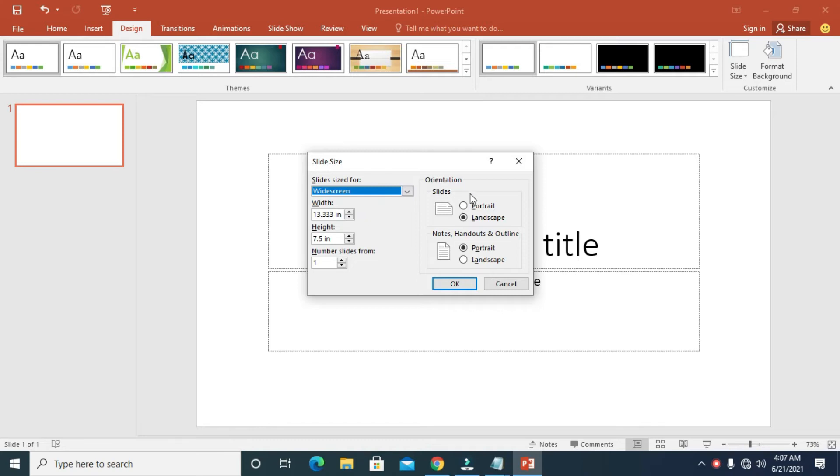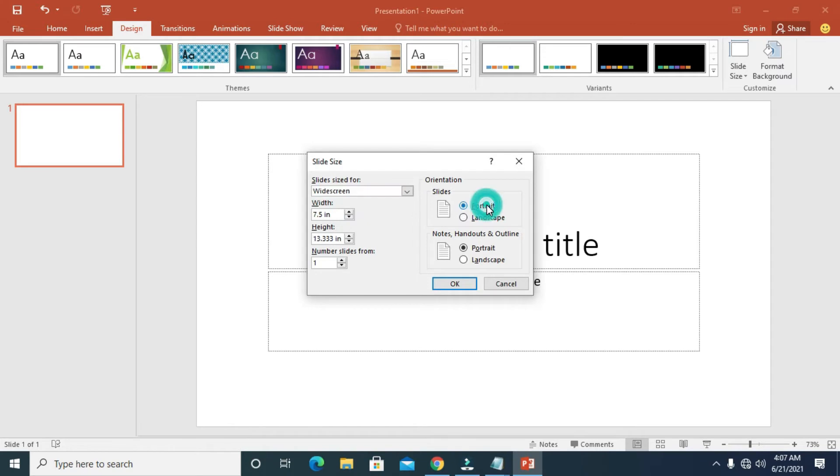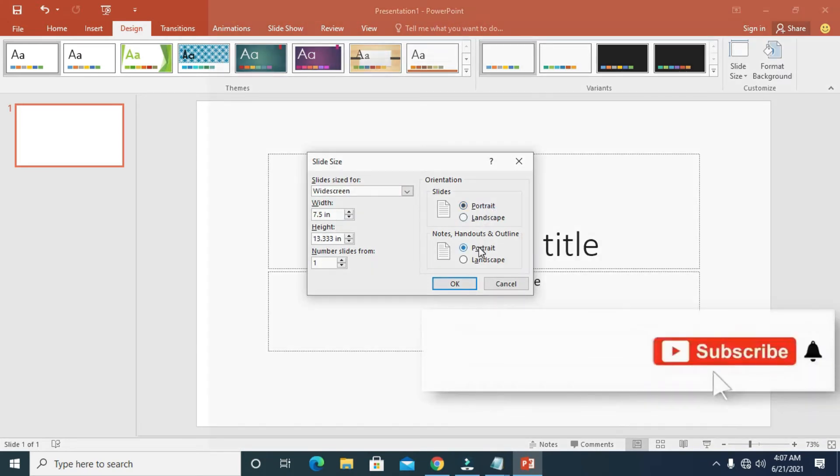The orientation here is Portrait and here is Landscape. You can select any one of the two. If you want it on Portrait, just click on Portrait. As you can see, it has changed right here.